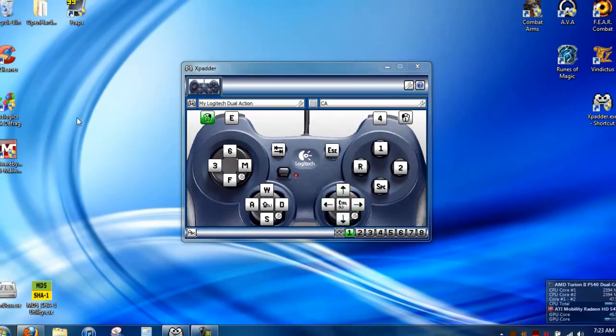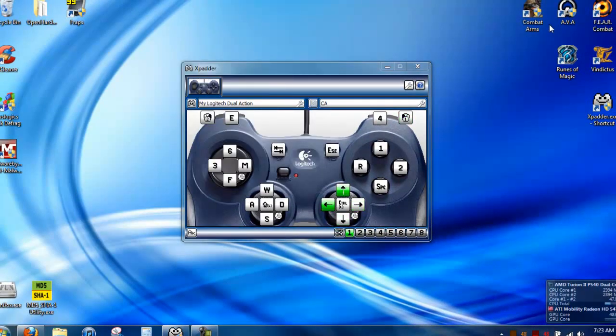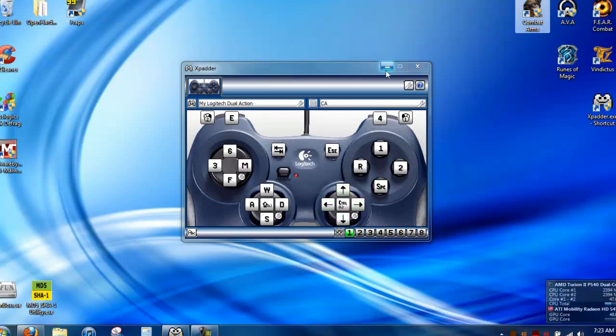And you can, you know, just right click and click, you know, just like you normally would. And I'll load up combat arms here in a second. And you'll be able to actually see it, like, in action.